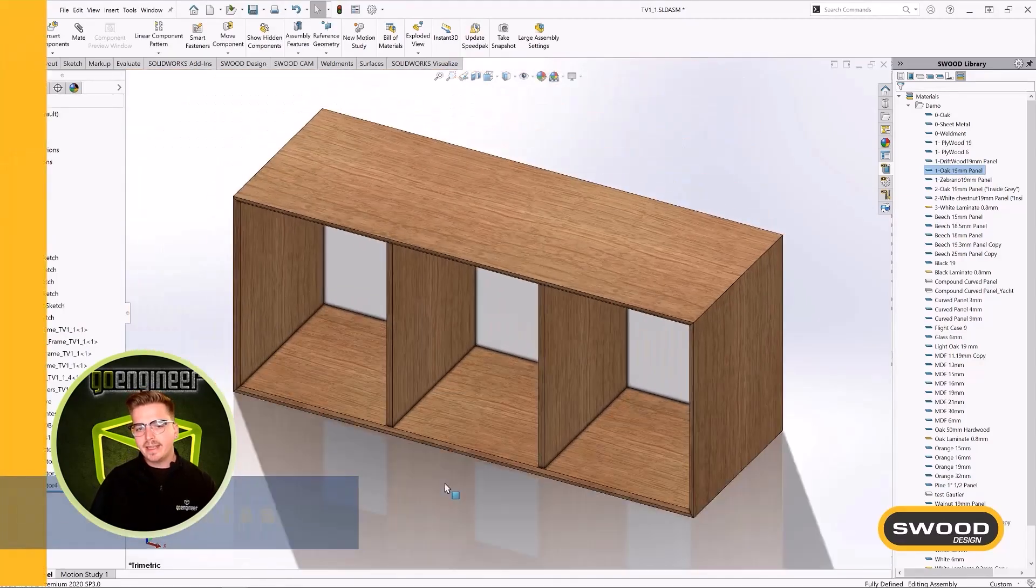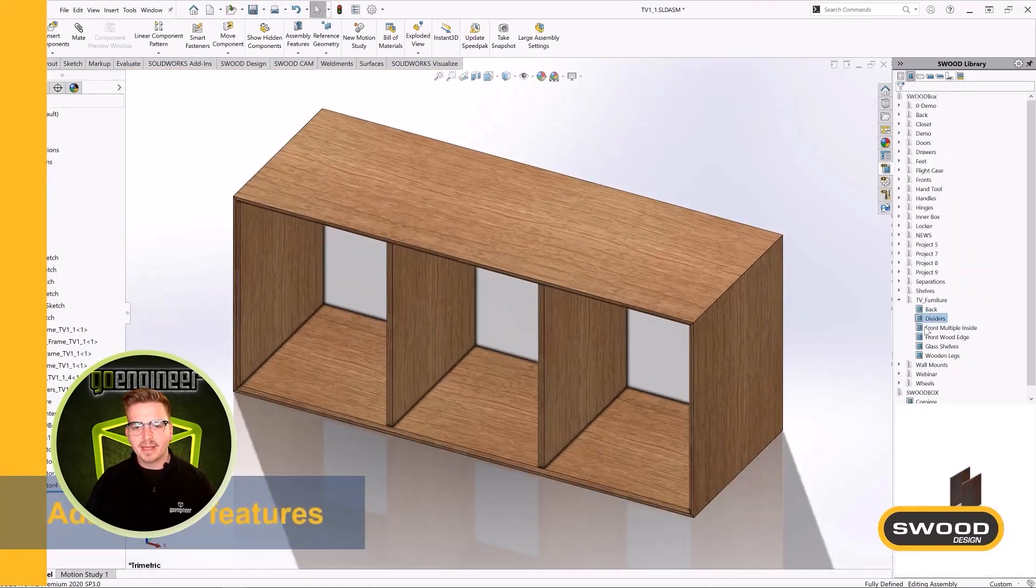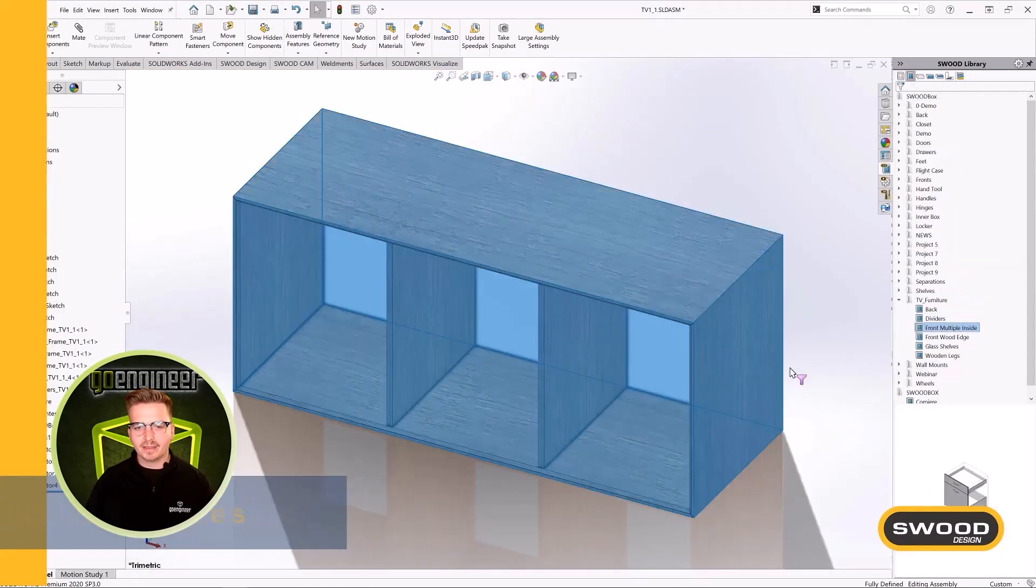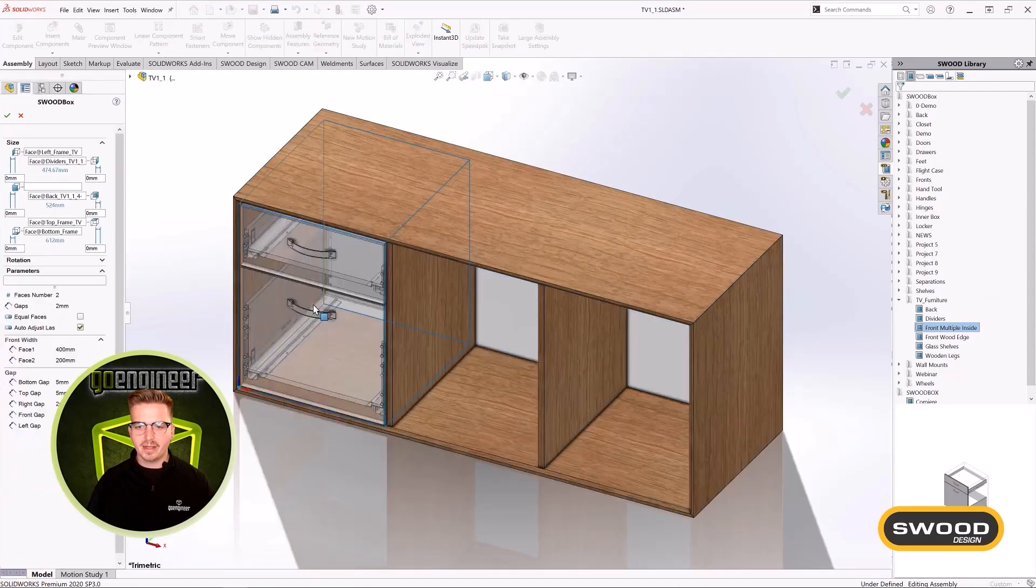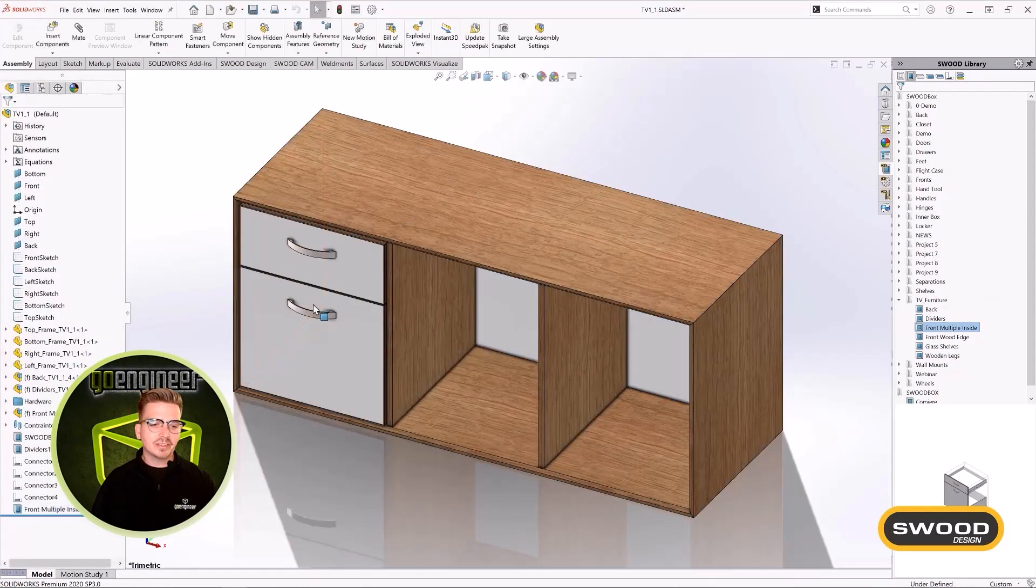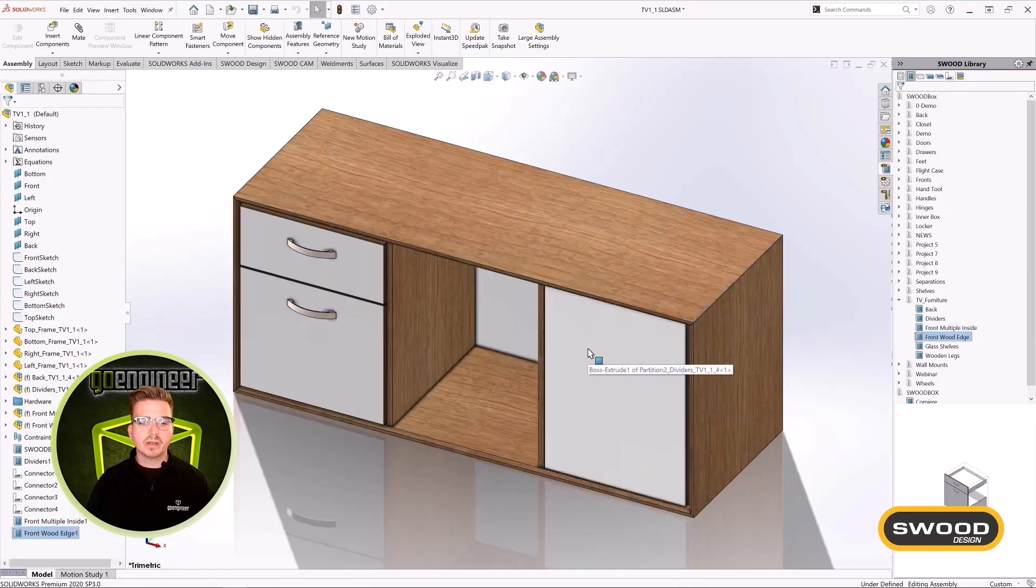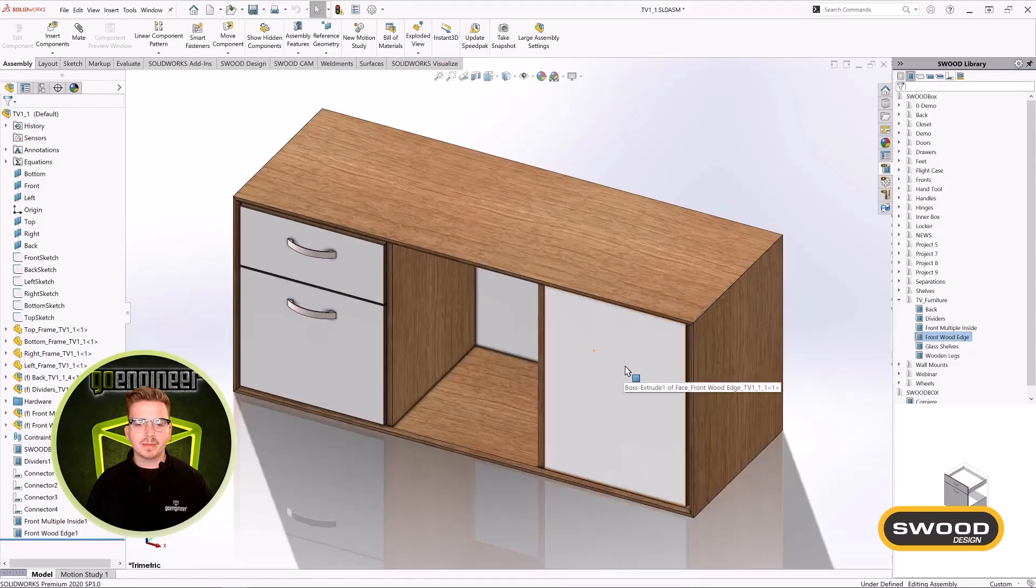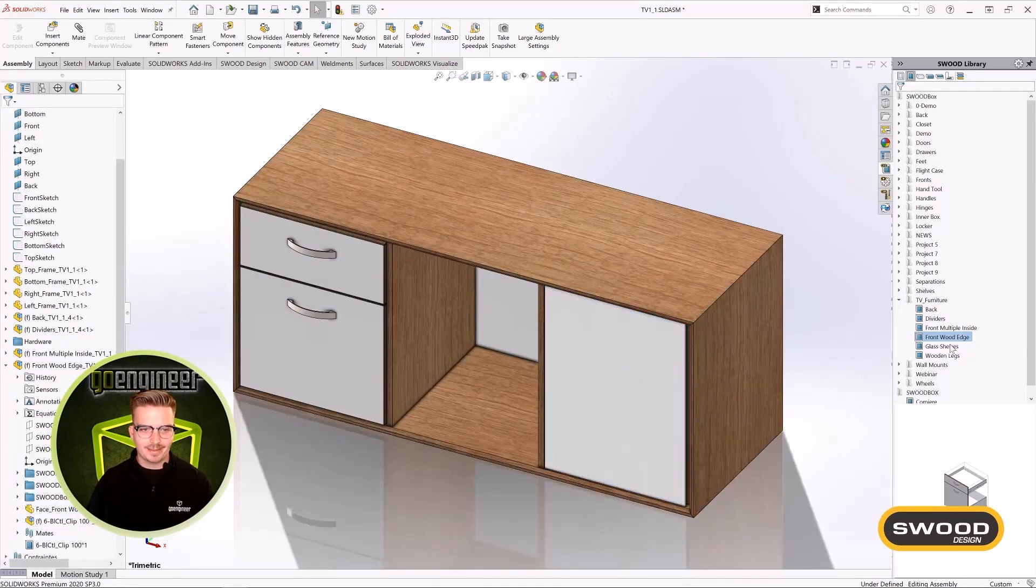Easy to use, click and drag commands automatically build furniture before your eyes. Leverage industry-standard features, best practices, and joinery to rapidly create furniture for any customer's needs.